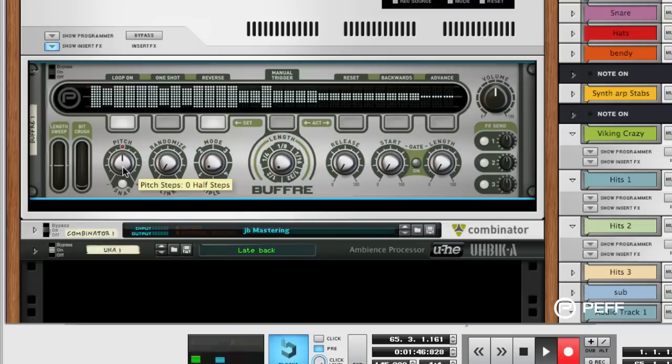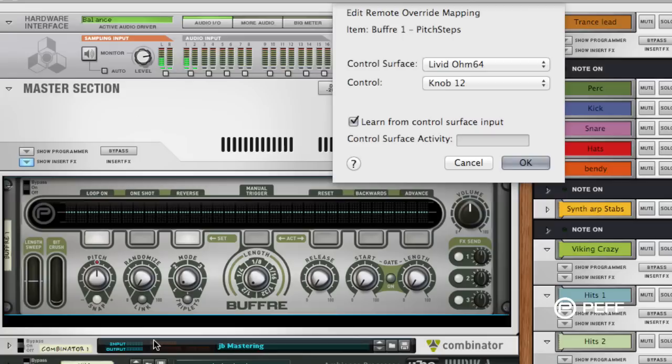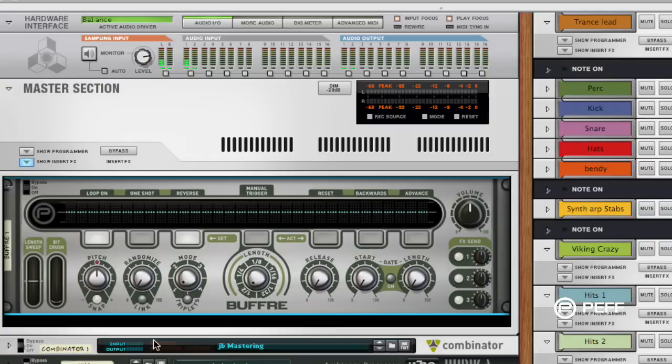That's done by just right-clicking on a knob or a parameter inside Buffer, selecting the remote override mapping, twisting the knob or pushing the button on your control surface, hitting okay, and you're good to go. Just like that, you'll be able to control that parameter.